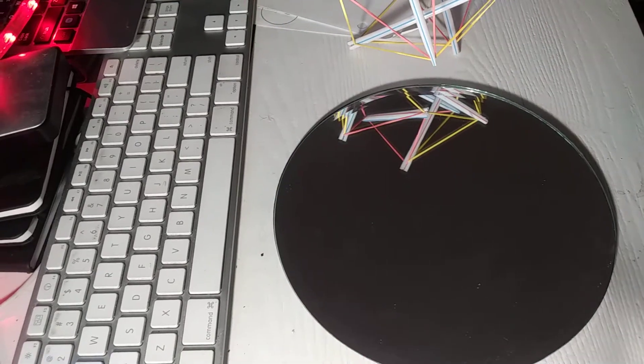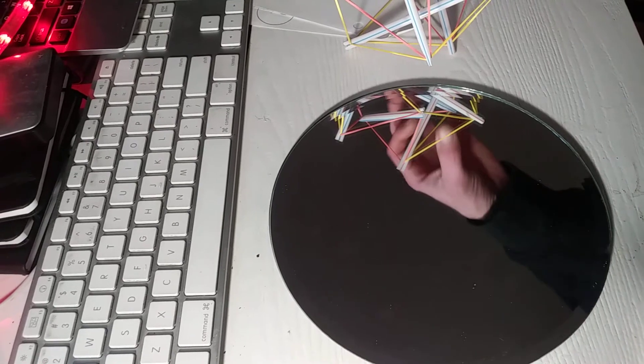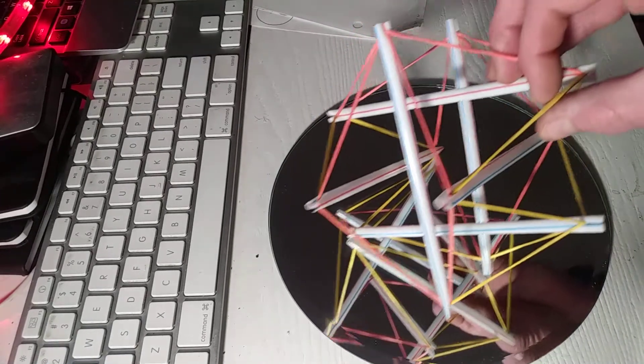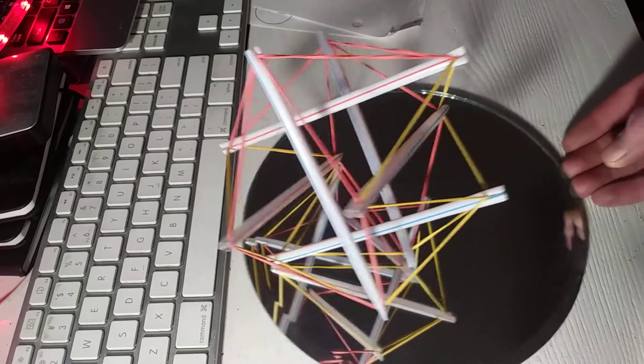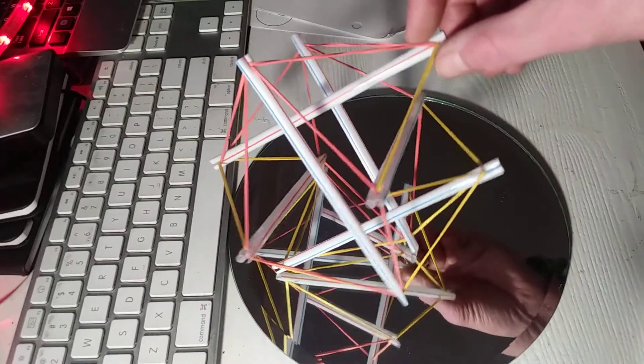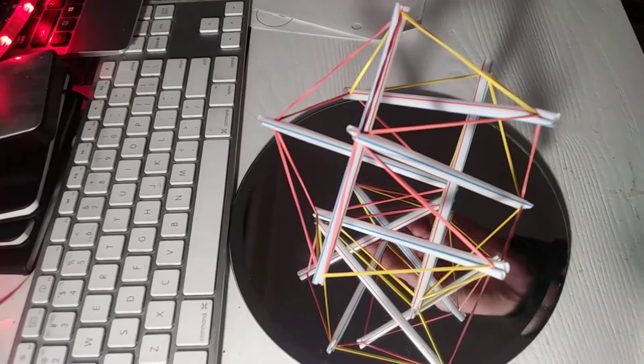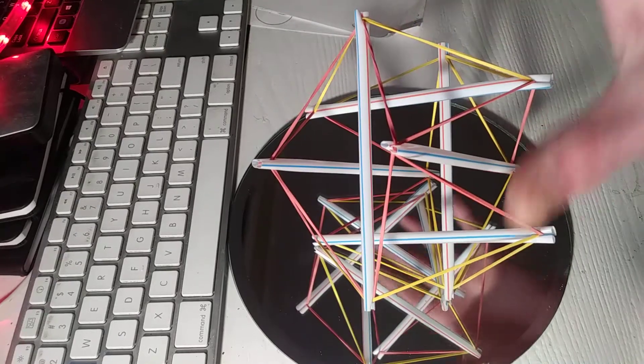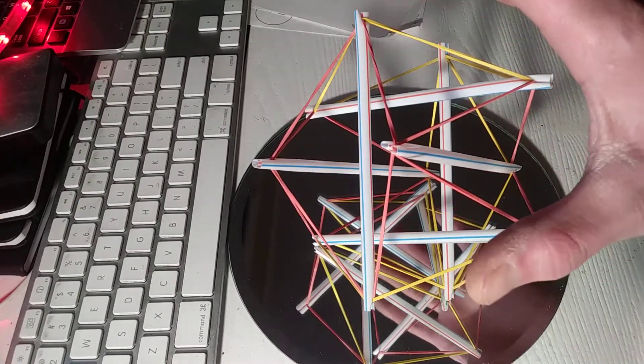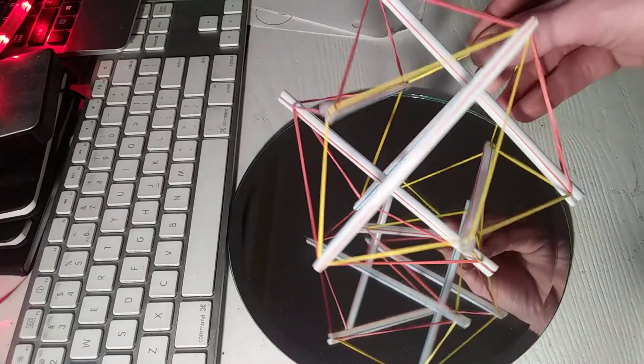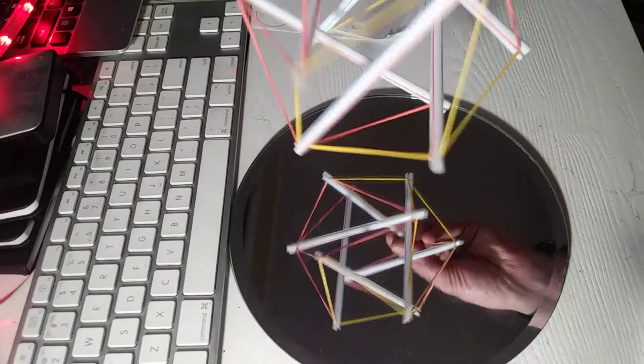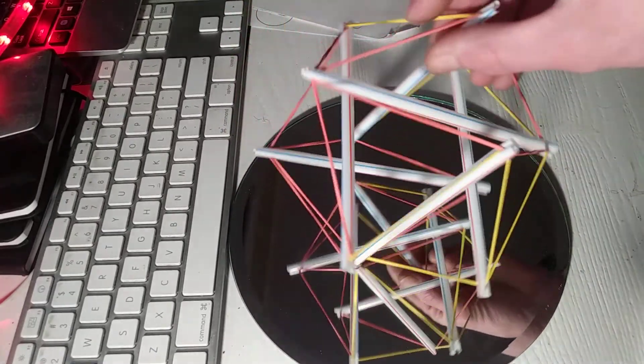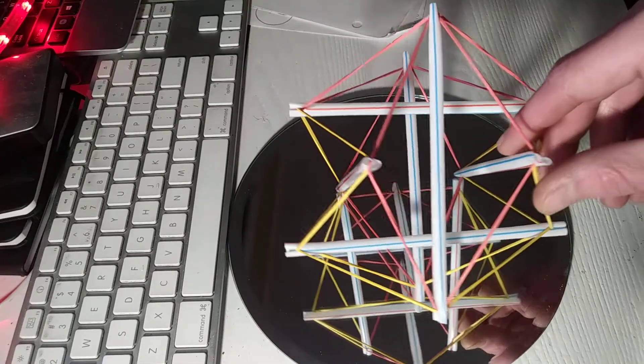This is called tensegrity. The cool thing about tensegrity is it kind of forces your brain into a whole systems thinking because we've got the tension and compression situations happening. The straws aren't touching each other in three-dimensional space.